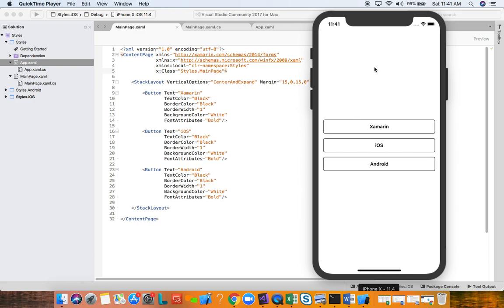Here we have a Xamarin Forms content page with a stack layout — a container for three views. We have three Xamarin Forms buttons, and as you can see we have set various properties like text color, border color, etc. The values are the same for all these buttons — they share the same light theme. The values are repeated, so this is not a very efficient way to write code. We have duplicate code, repeating ourselves, all hard-coded in different places.